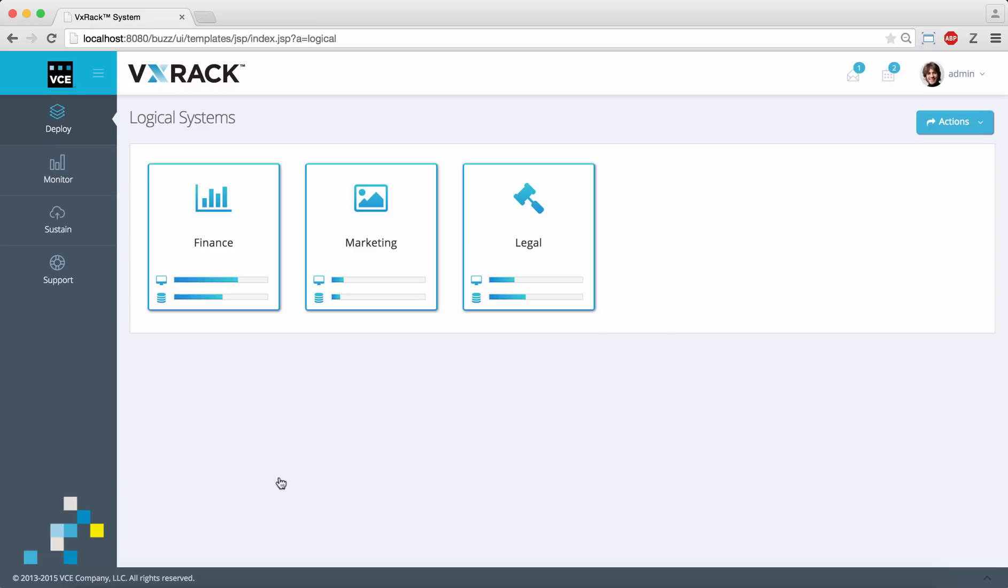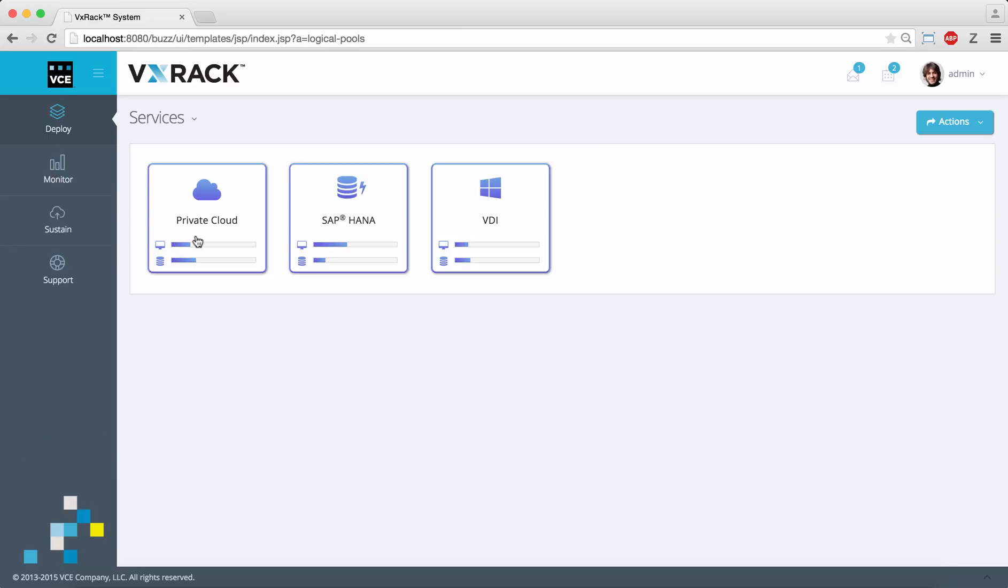This screen shows how VxRack systems can be flexibly managed as logical entities, and this lower-level grouping shows how resource pools can be allocated by service type.